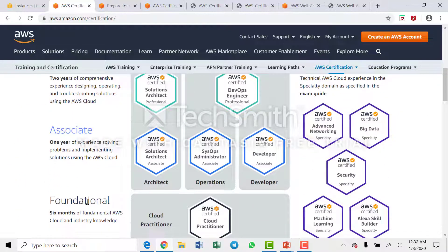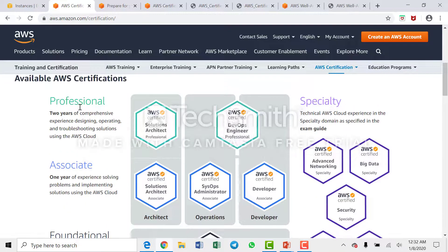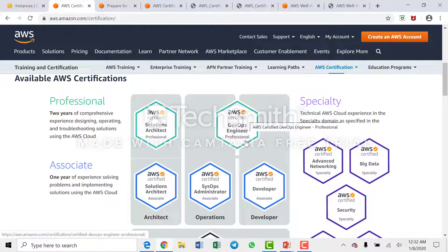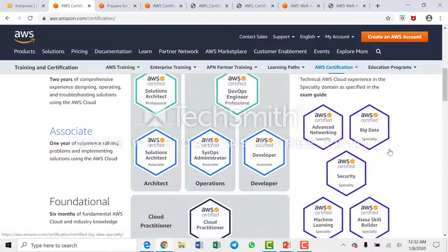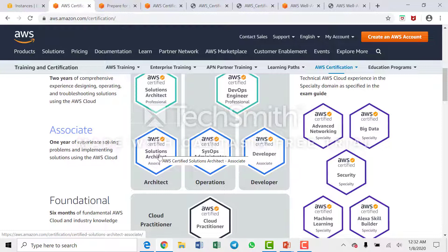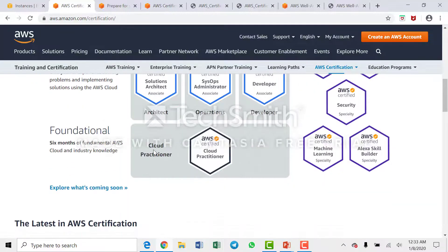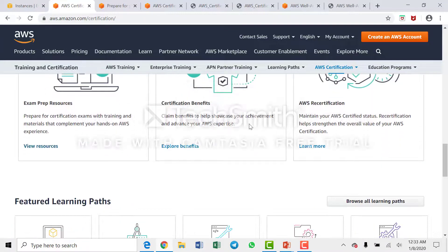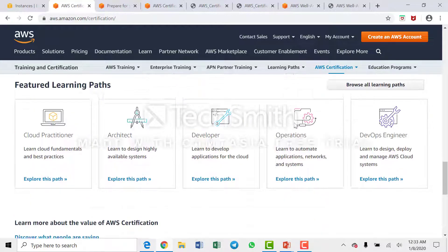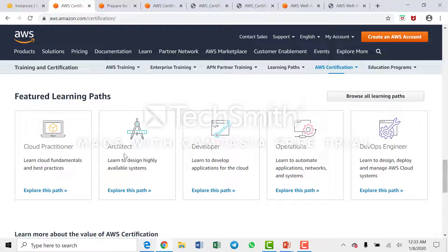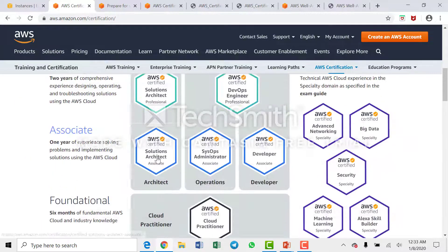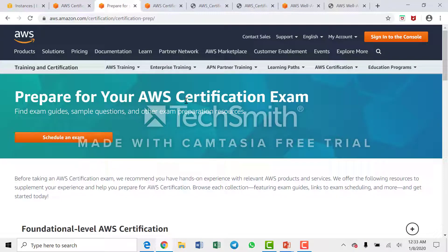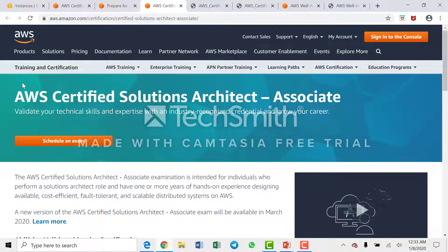You have the foundation level, the associate level, and the professional level. At the professional level there is the Certified Solution Architect Professional and the DevOps Engineer Professional, as well as specialty exams. Currently, what we're doing is the AWS Certified Solution Architect Associate course.